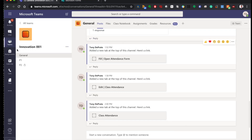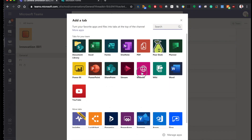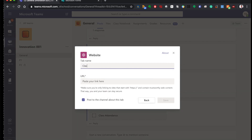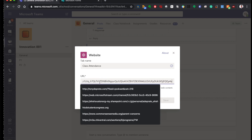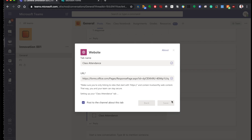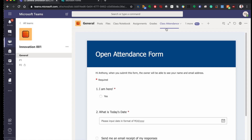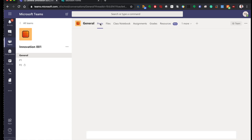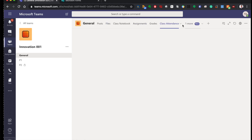Now I am back in my team — this is my classroom. Go to the plus sign and hit 'Website.' Paste that long URL in here and save it. Now you have a Class Attendance tab alongside Posts, Files, and Assignments.